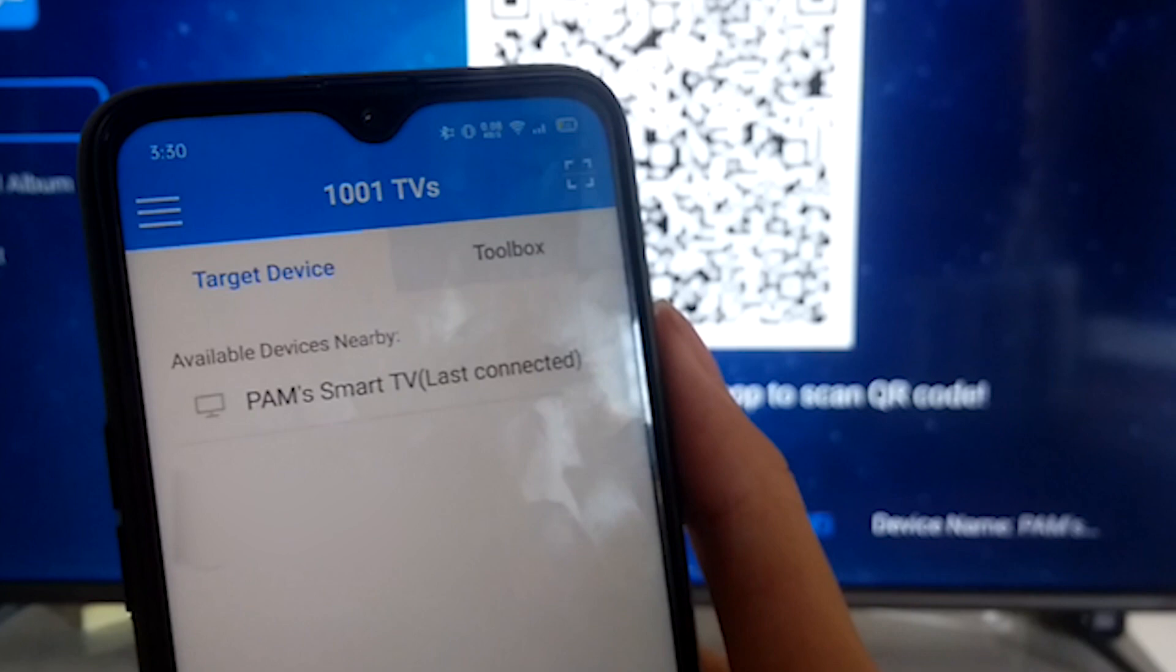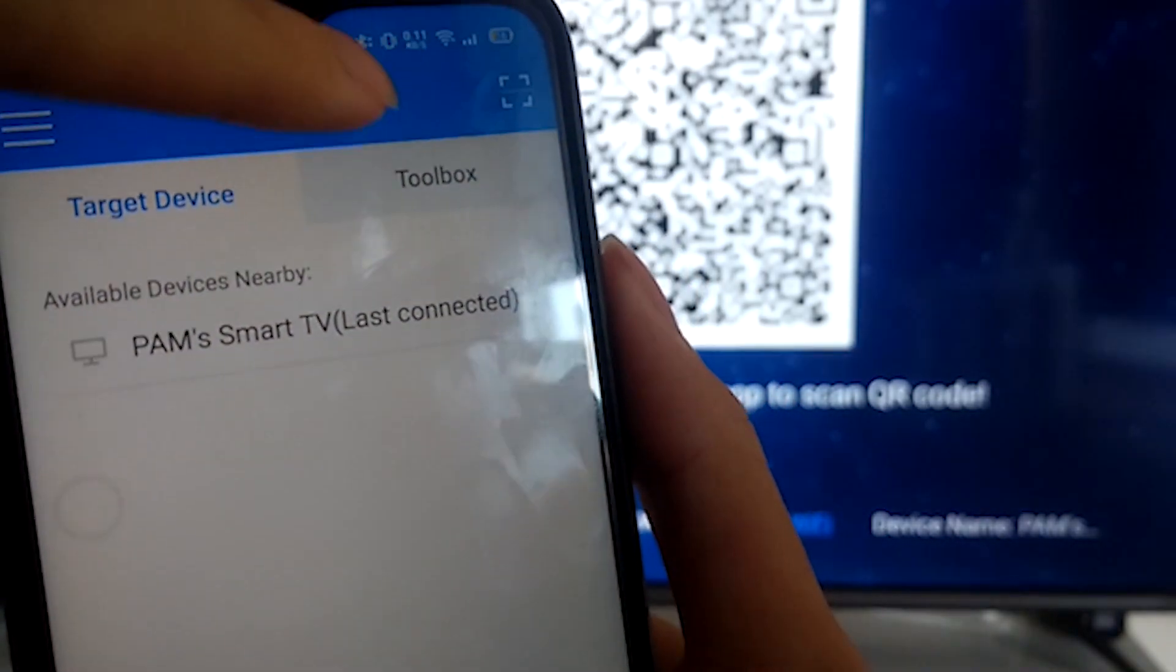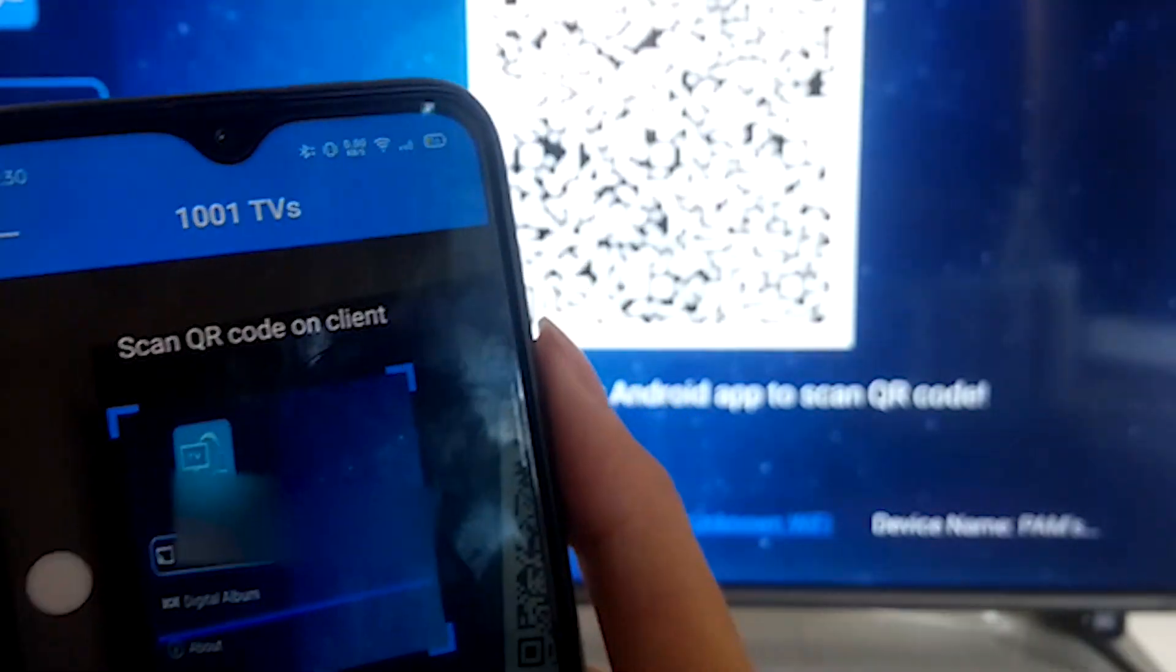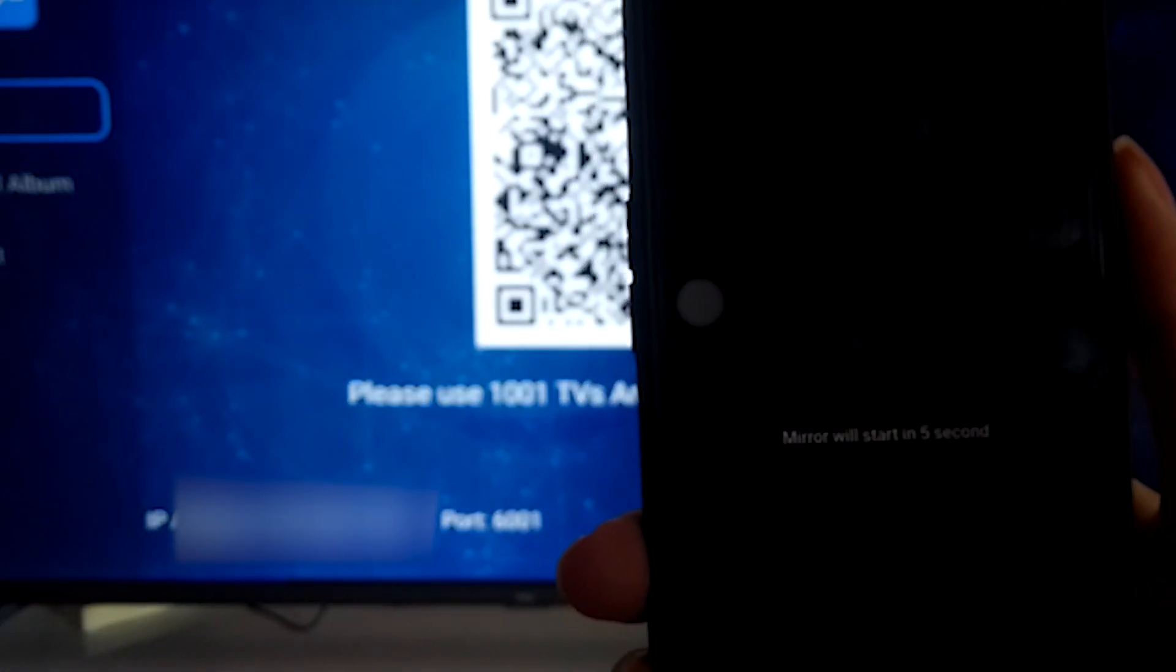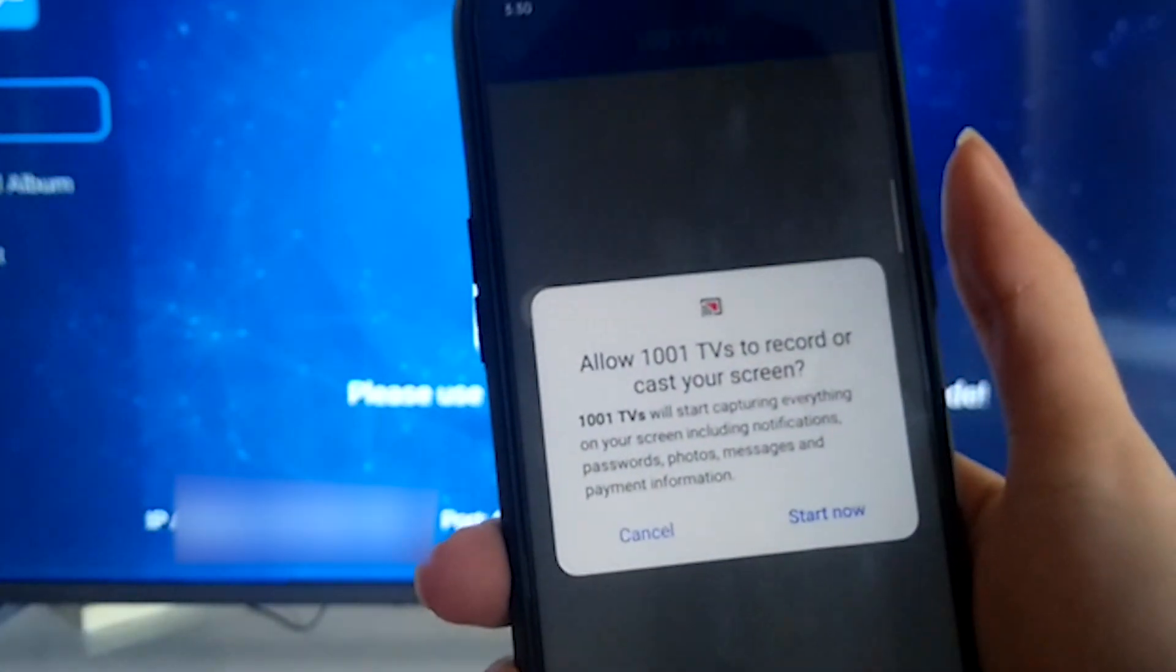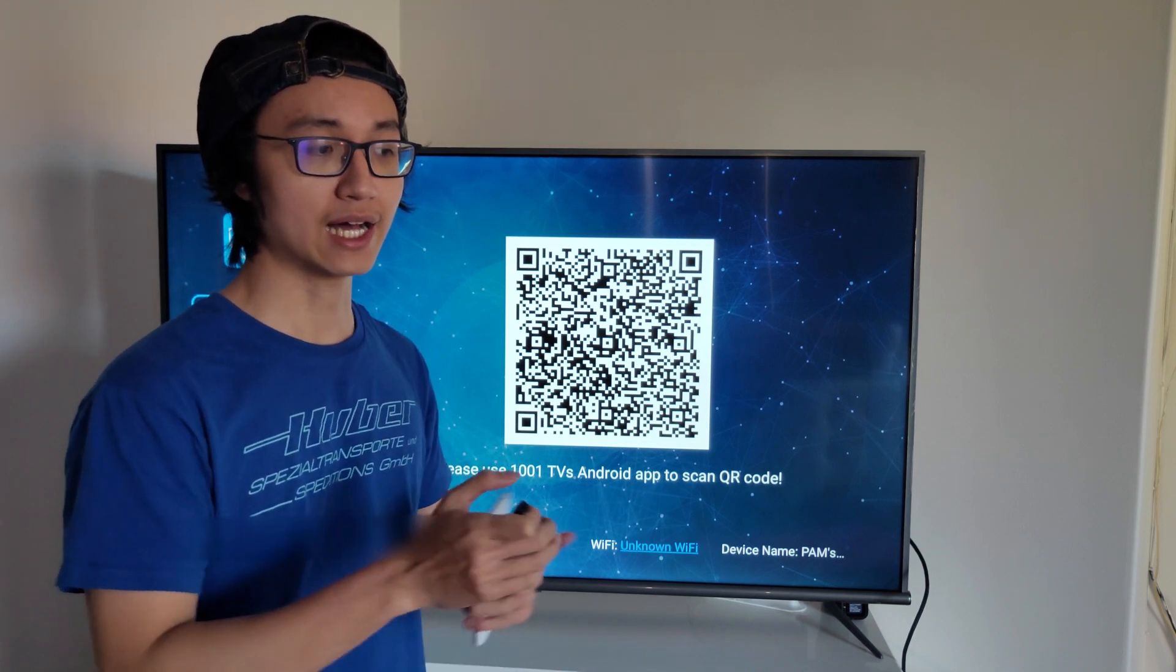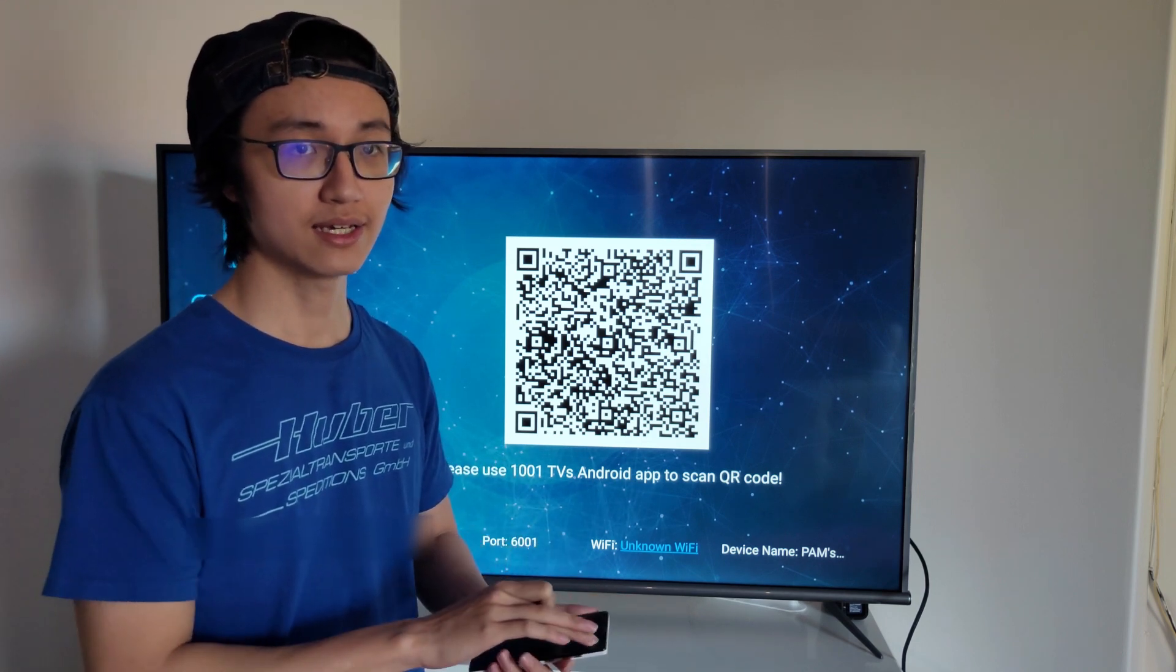But if not, just go to the right corner, and just tap scan the QR code. And just scan your QR code on the screen. So after scanning, it will start the mirroring automatically. When you're going to start mirroring, it's going to ask you the permission to allow the broadcasting.